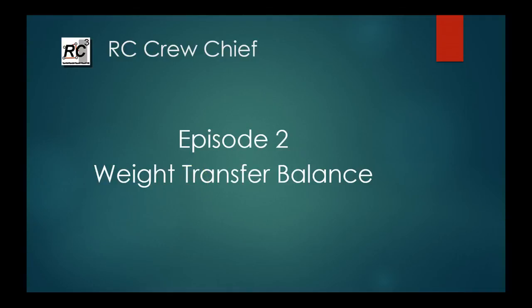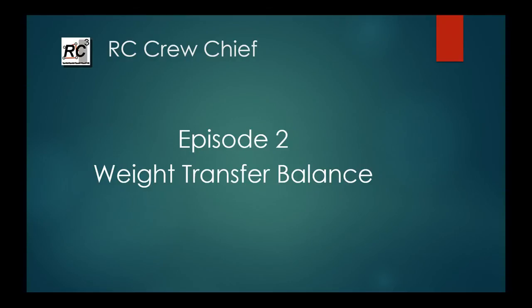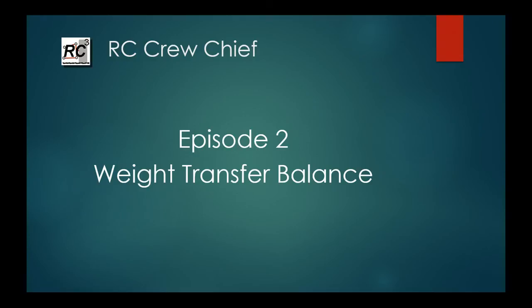All right, welcome to episode two in the RC Crew Chiefs series. This episode we're going to build on what we discussed in the first episode of the basics. We're going to go through each of the three things that we really have control over and see what settings affect those various areas. This one we're going to talk about weight transfer balance, or just balance in short.